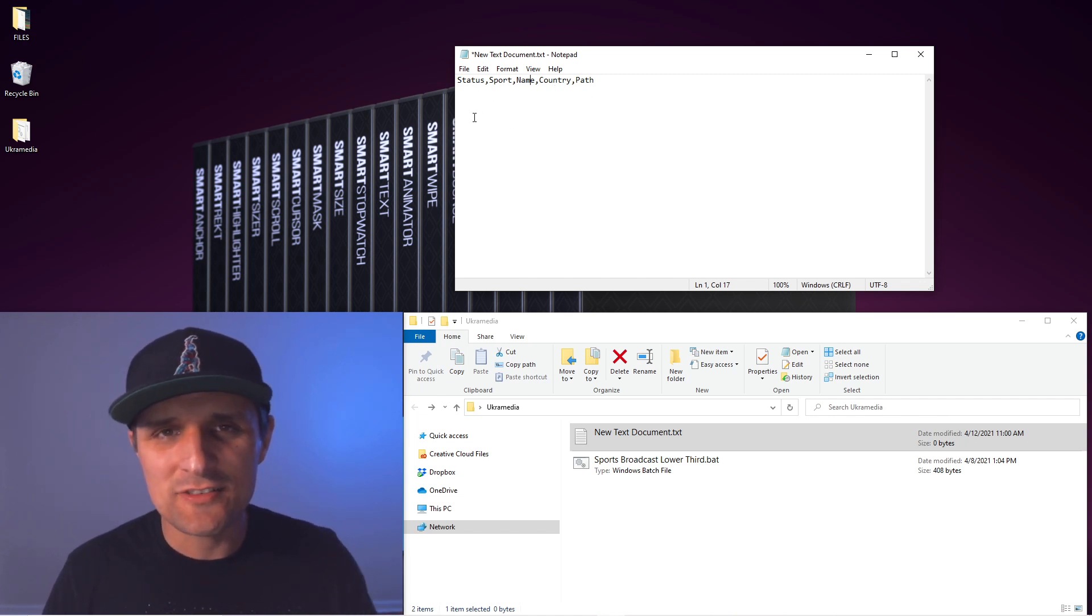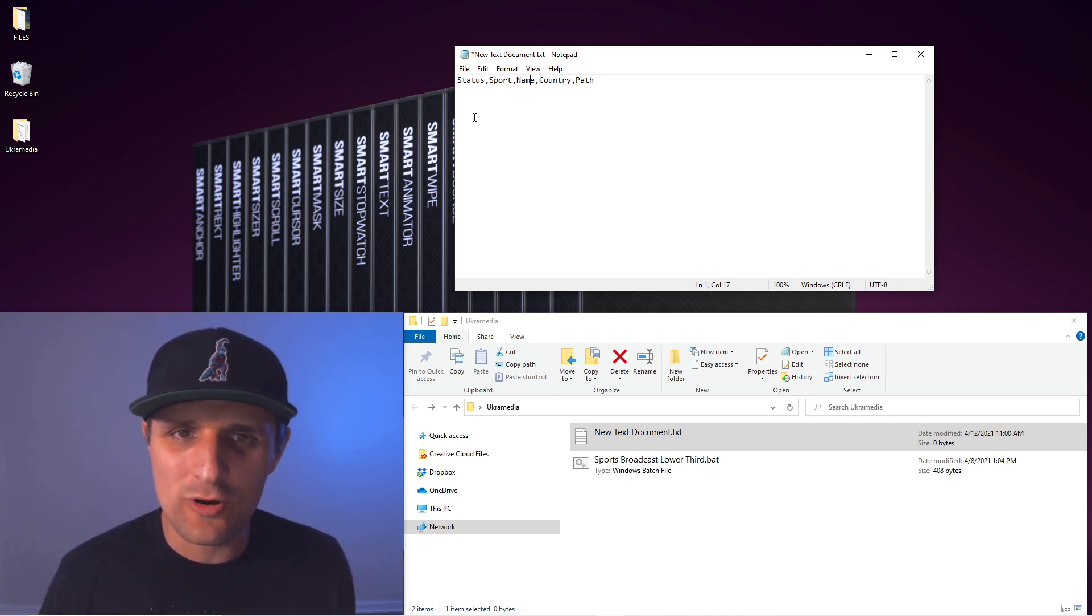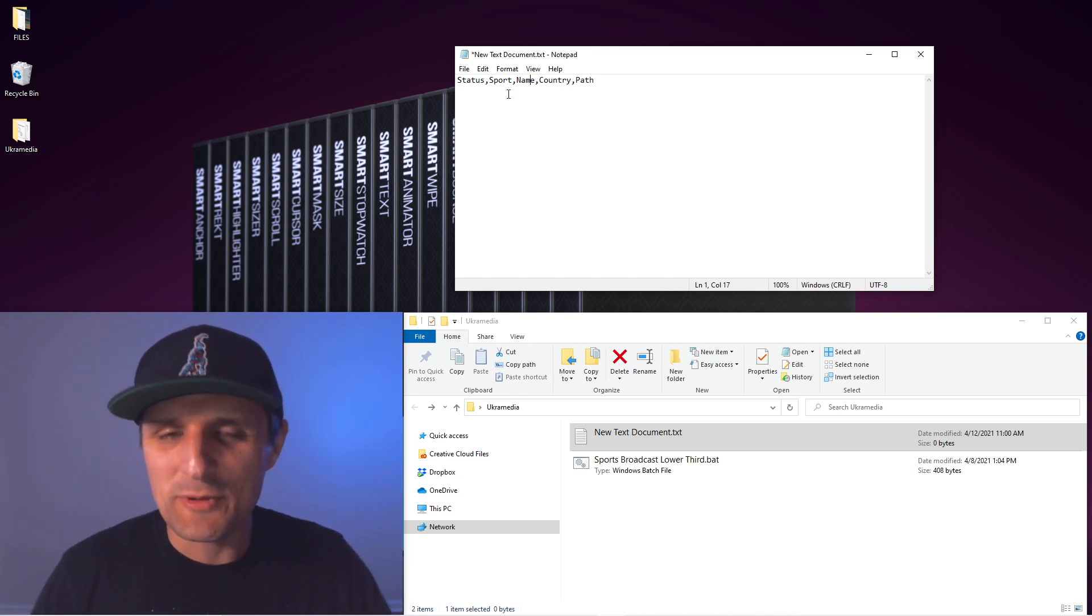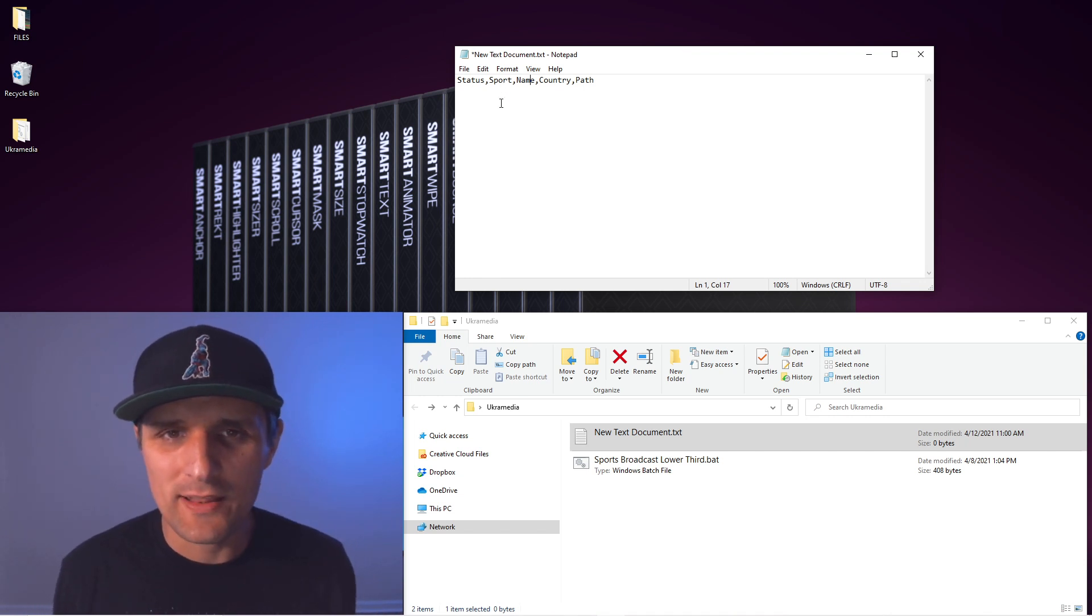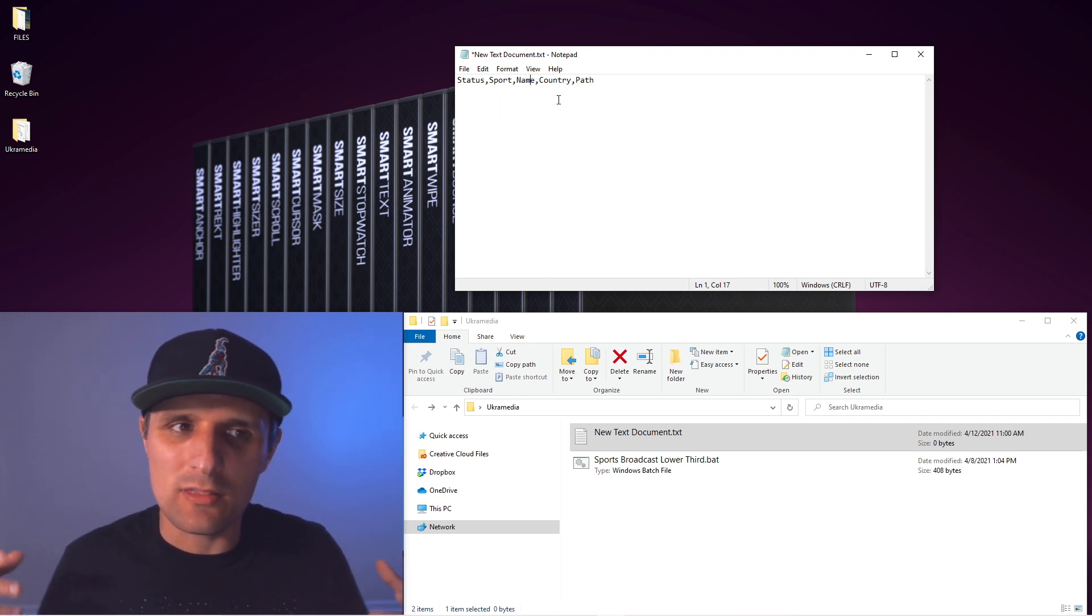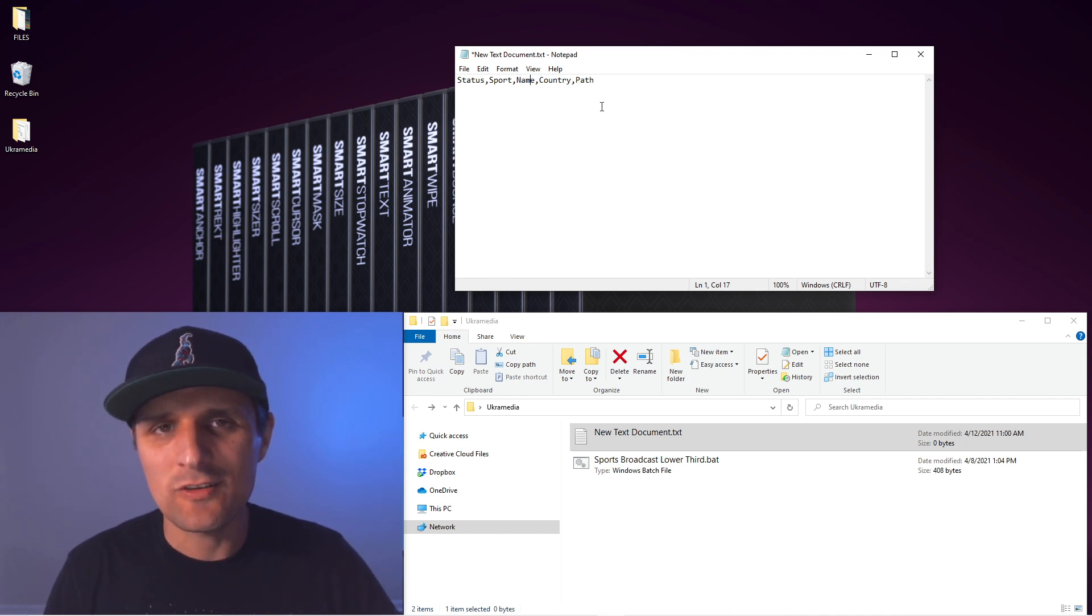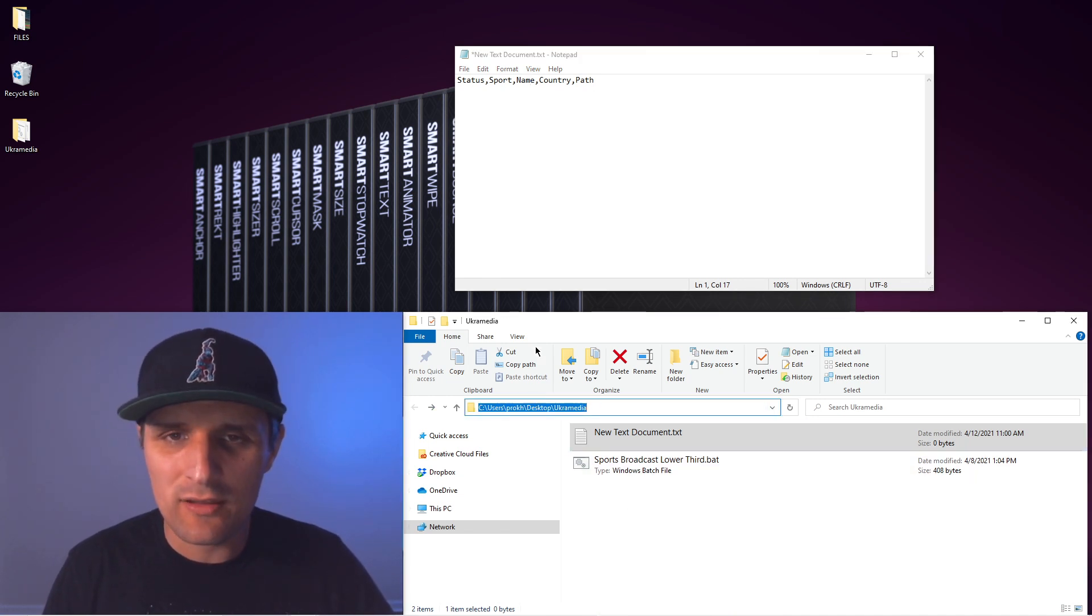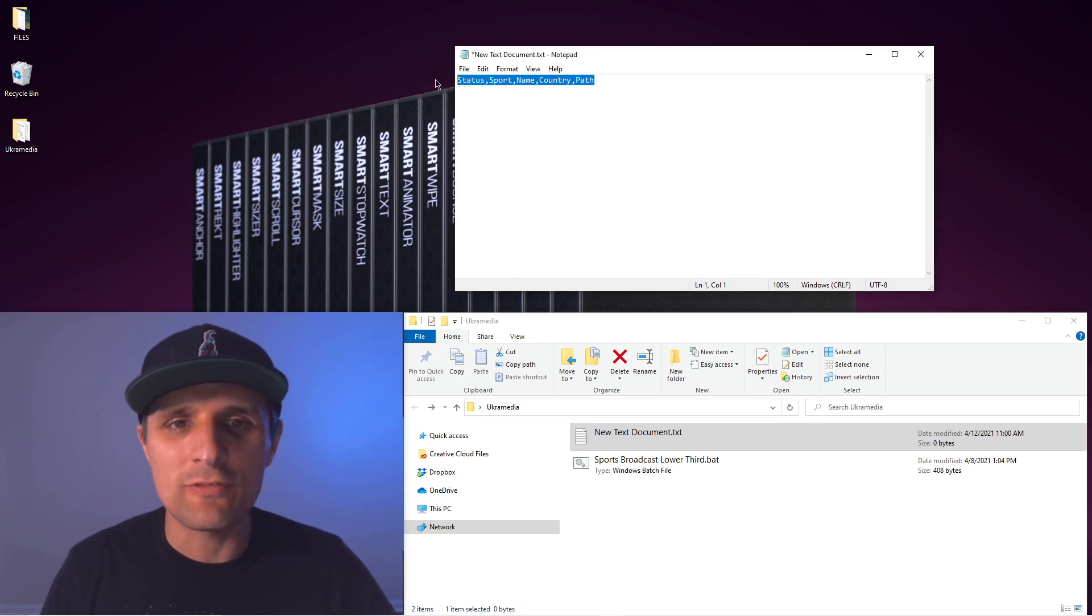Status has to do with ready or done. If it says ready, it's going to render. If it's done, it's going to ignore it. Then we have sport, the sport of the person that plays. Basically this will generate a bunch of lower thirds. So it's a sport lower third. You name the sport, like maybe it's for the Olympics or something like that. Name of the person, country that the person is from originally maybe. And then the path has to do with the output path, like where do you want the file to end up.